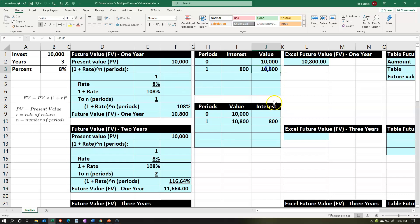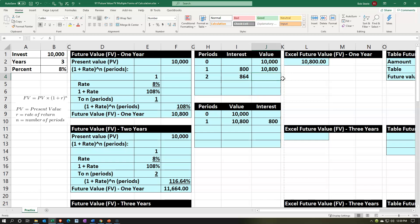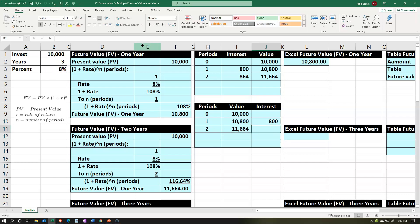For the running balance in year two: we left off at $10,800 at the end of year one. Now we calculate interest on that: $10,800 × 8% = $864. So $10,800 + $864 = $11,664. Alternatively: $10,800 × (1 + 8%) = $11,664. To find the interest: $11,664 − $10,800 = $864.